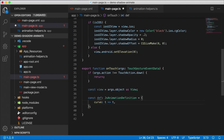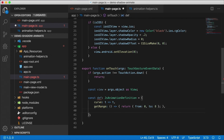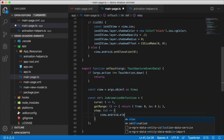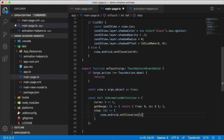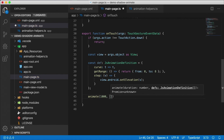We build up the JSAnimationDefinition — it has curve, getRange, and step. Curve is like a timing function; we'll go linear, which just returns the current value. The range defines from what value to what value we animate — we'll go from 0 to 8. Finally the step function: for each step we get a value back, and in this case we'd set the Android elevation with view.android.setElevation(value). Then we call animate with a duration of 1000 milliseconds and an array of animation definitions.